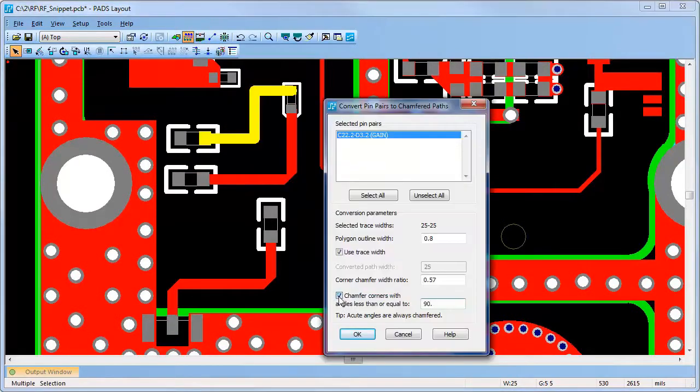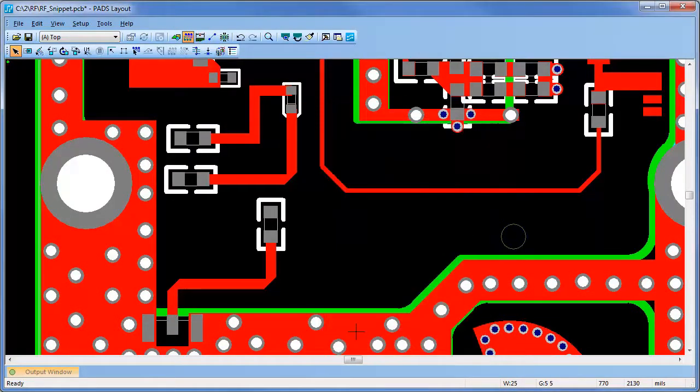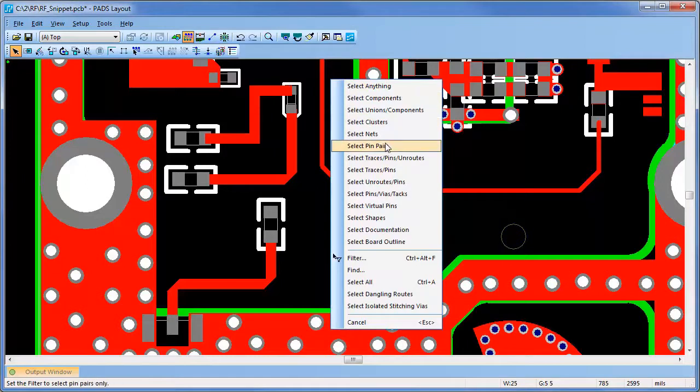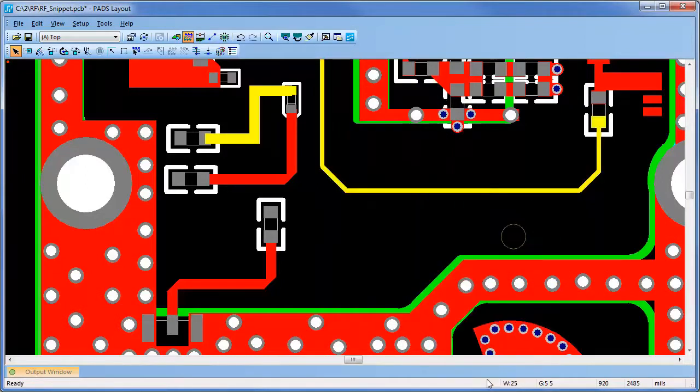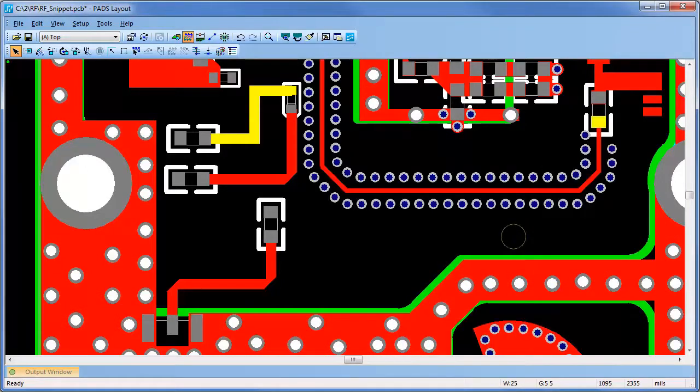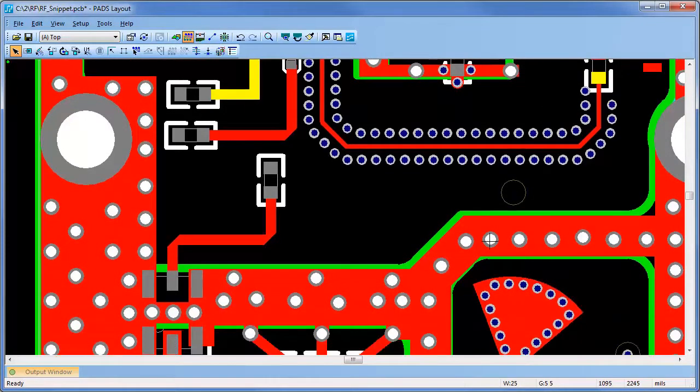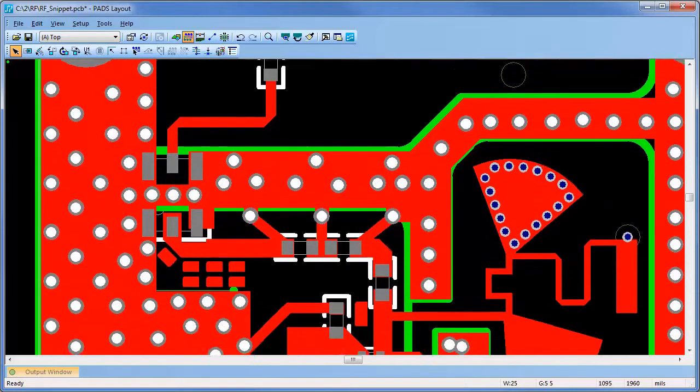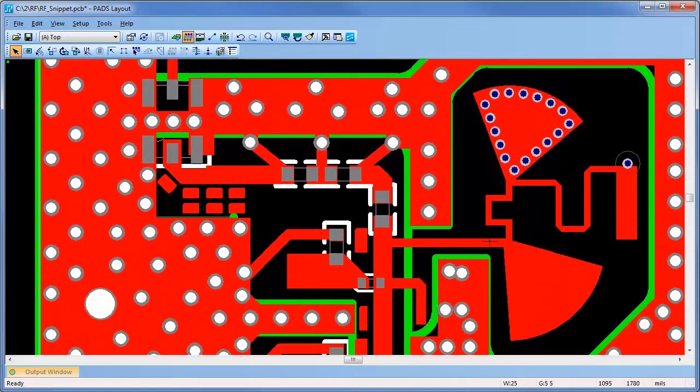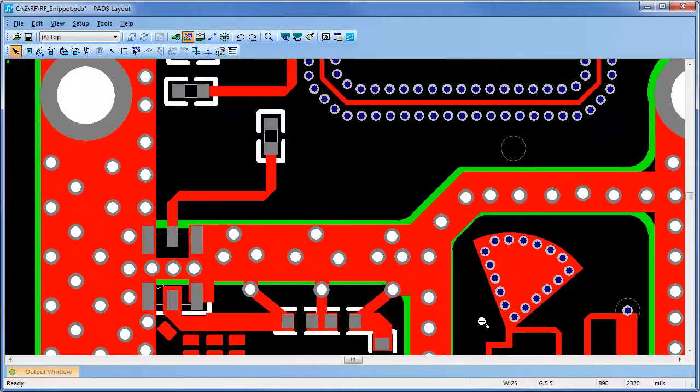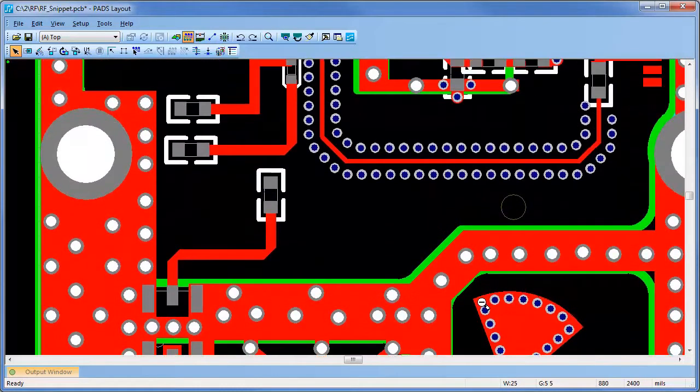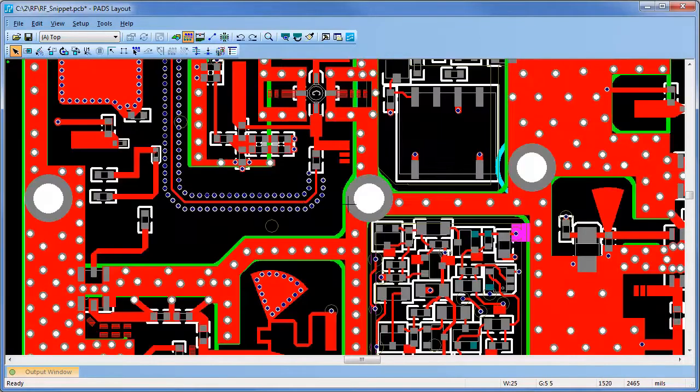Shielding can be automatically generated for critical traces or pin pairs. RF or microwave geometries are easy to import and design features are easy to set up and apply in PADS, reducing design time and increasing your design's performance.